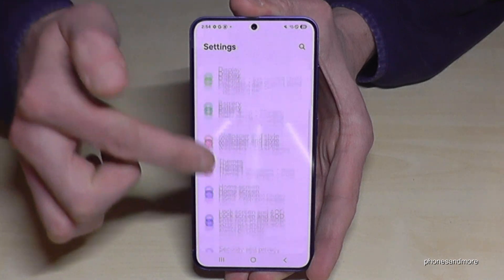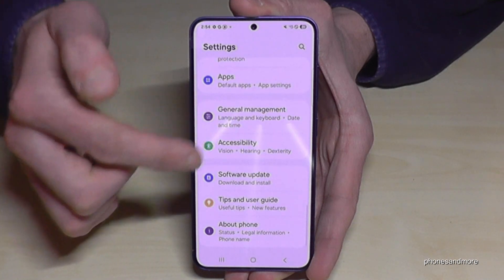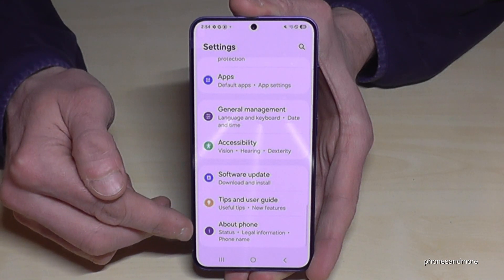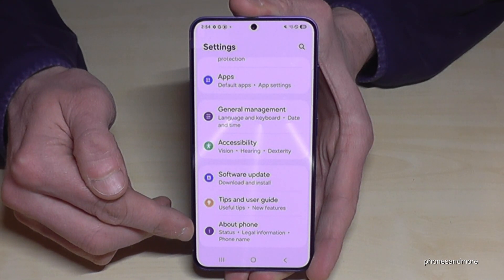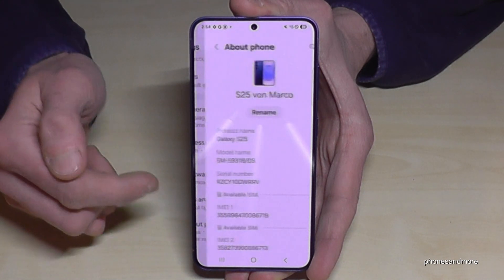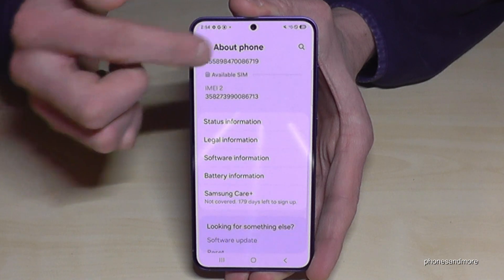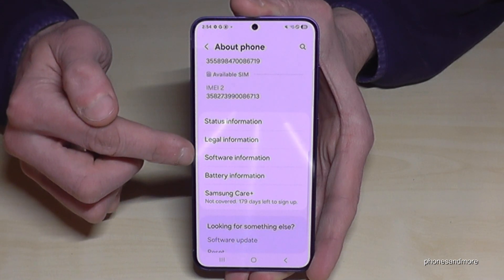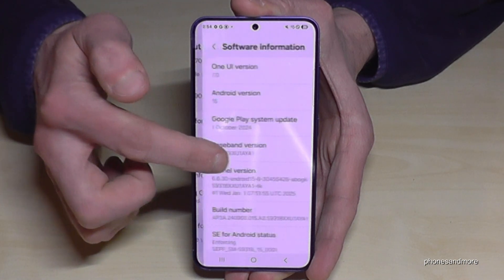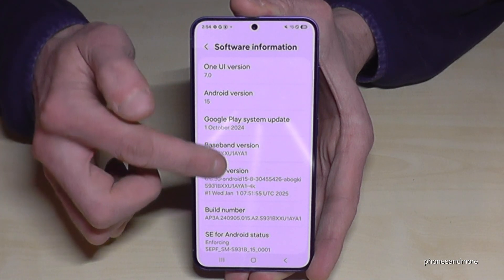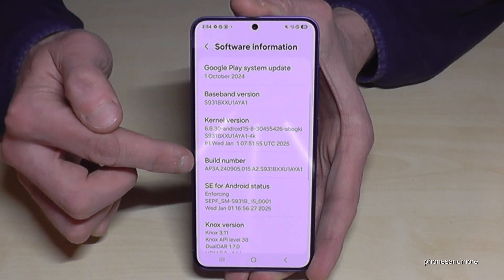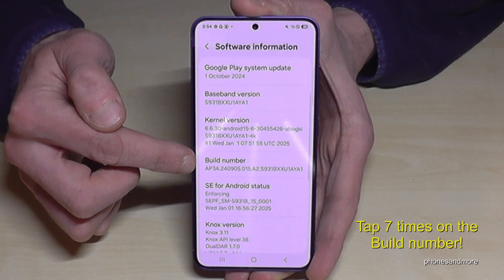Now you need to scroll down to the very last point 'About Phone', and here you will need the point 'Software Information', and here you will finally find the build number.